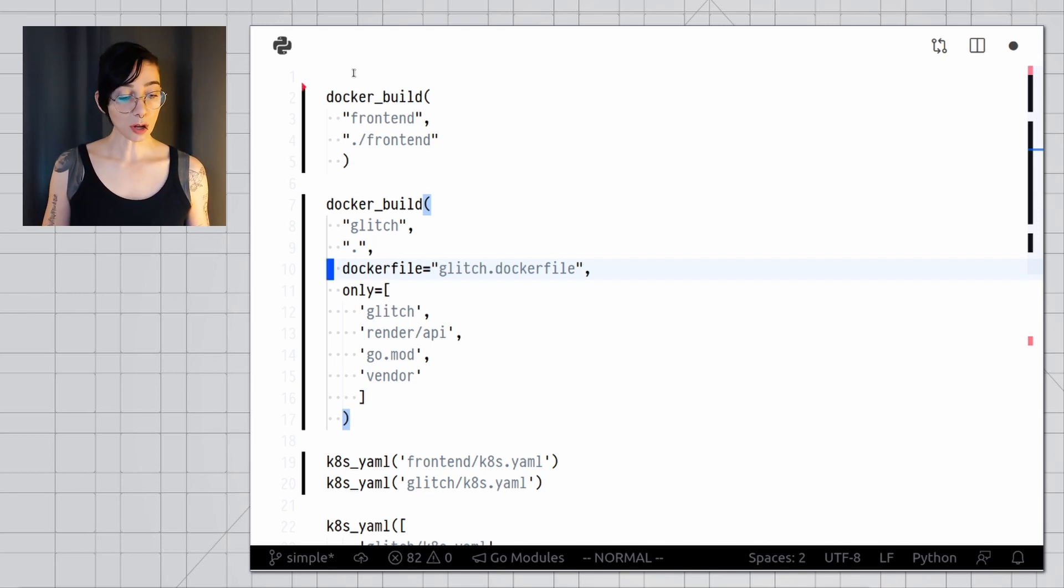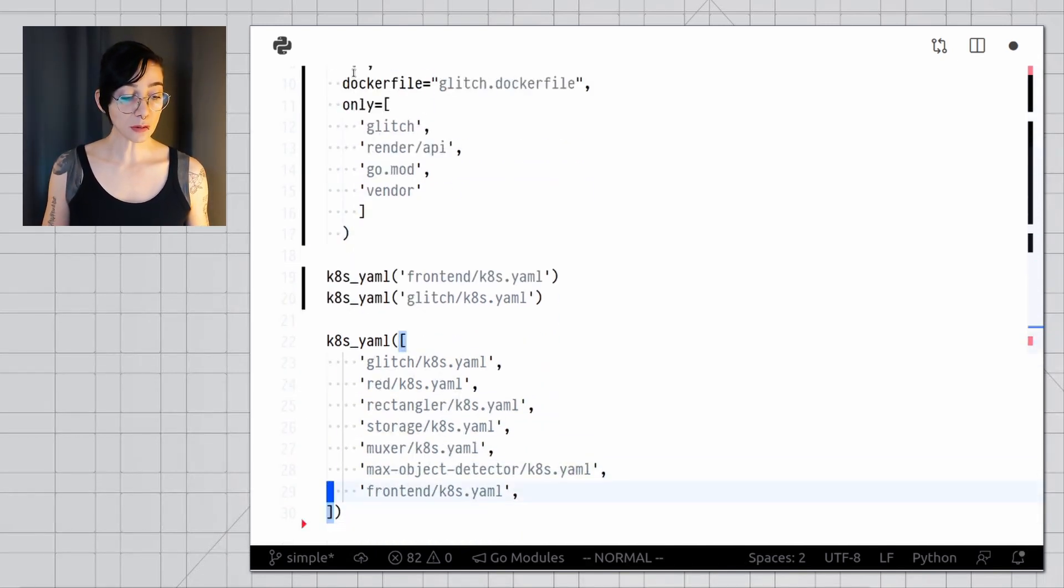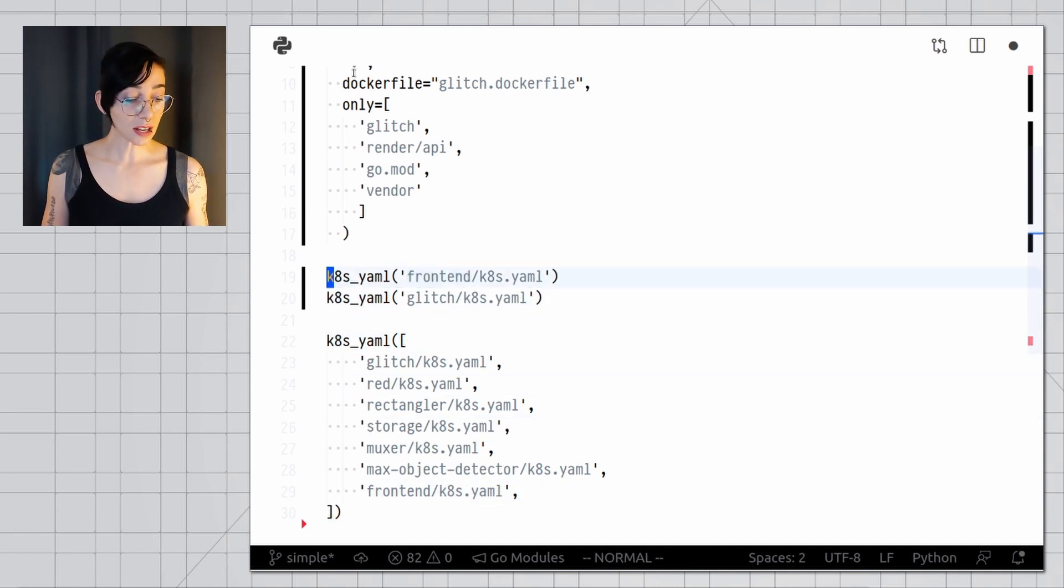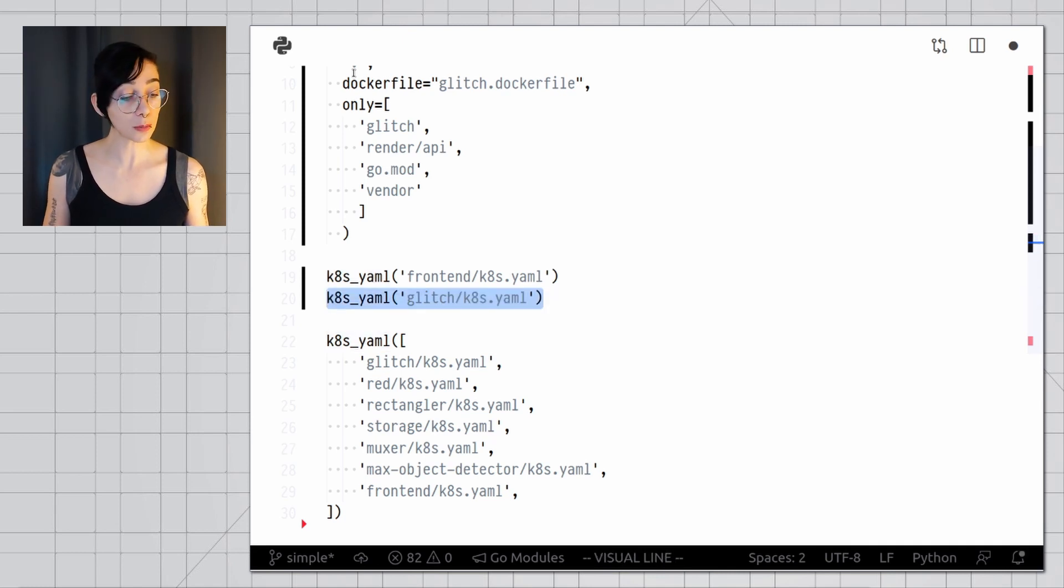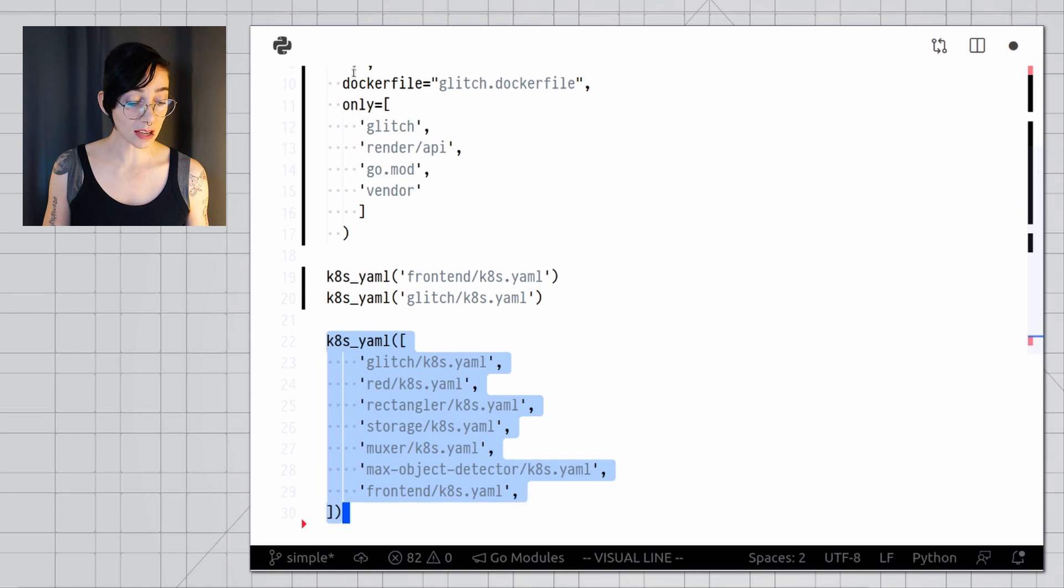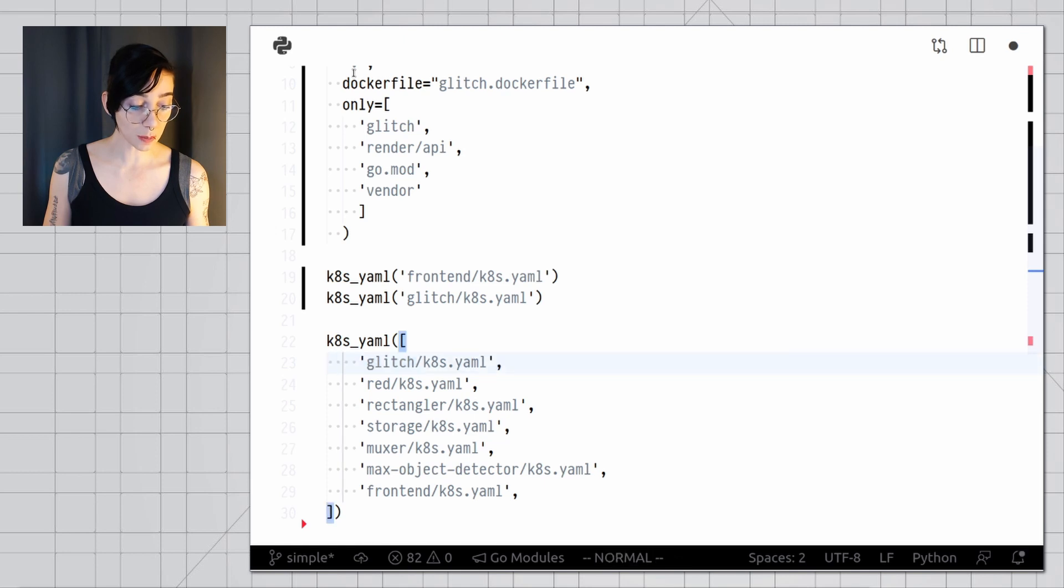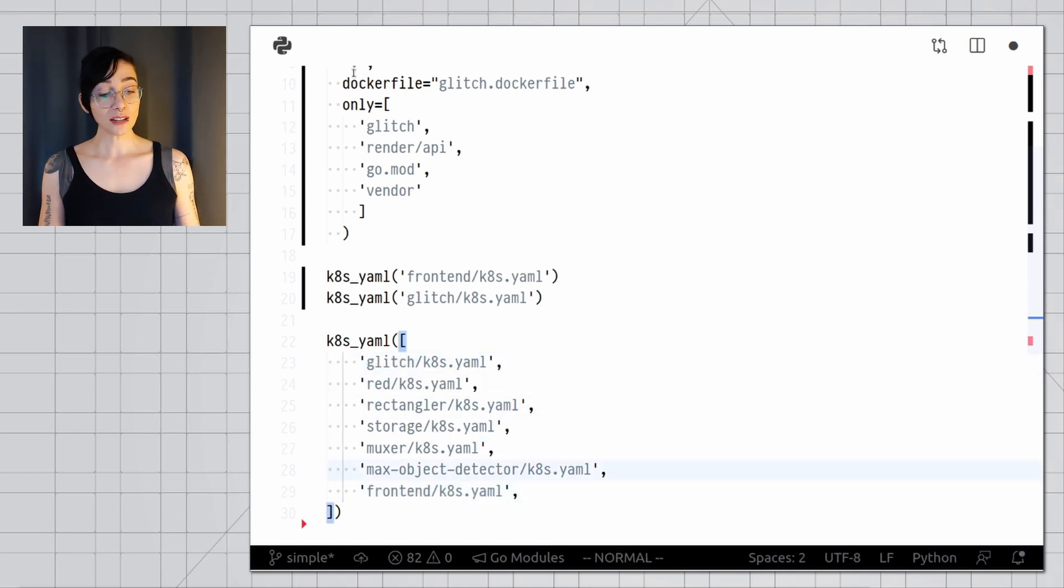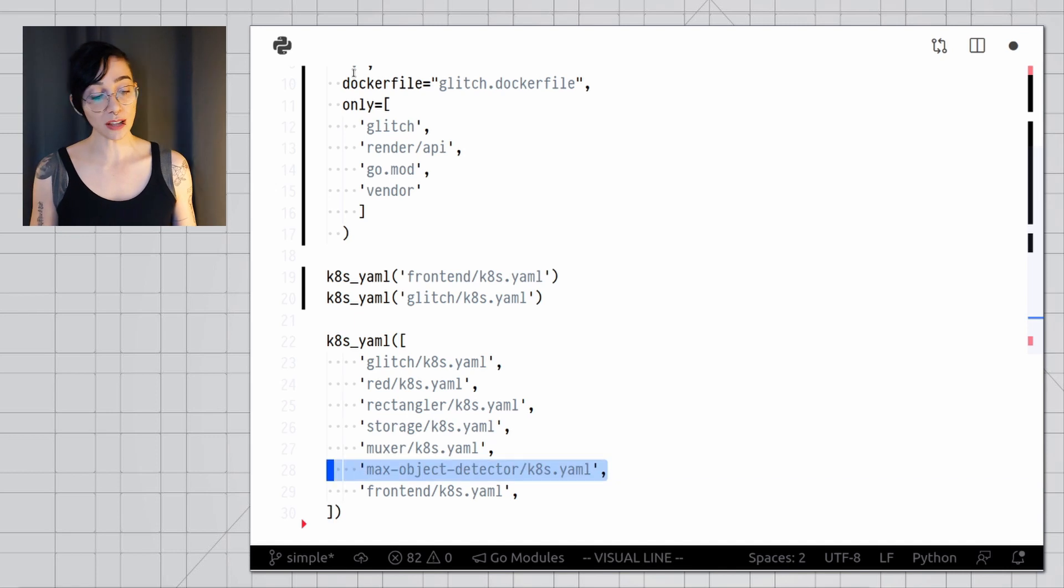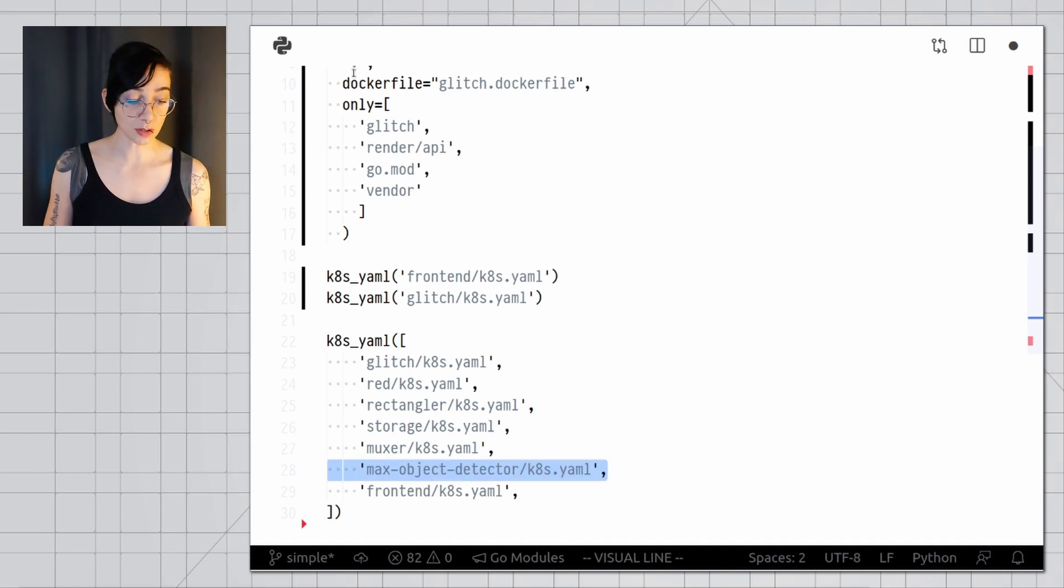When it's time to deploy services with Kubernetes, I have a few options, but I'm generally going to use the ktml function. I can use it like this, where I pass each service in individually, and these are all Kubernetes manifests, or I can just pass them all as one big lump like this. It works with images that I built myself, for example, Glitch we just built up above, and Frontend we just built up above, and it also works with external images, like this one, that's just going to be fetched from a container registry.